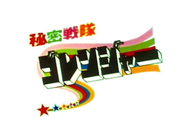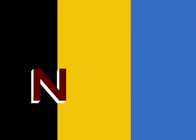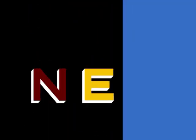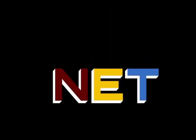This program is a production of Quetzalcoatl Entertainment. This is NET, the Public Television Network.